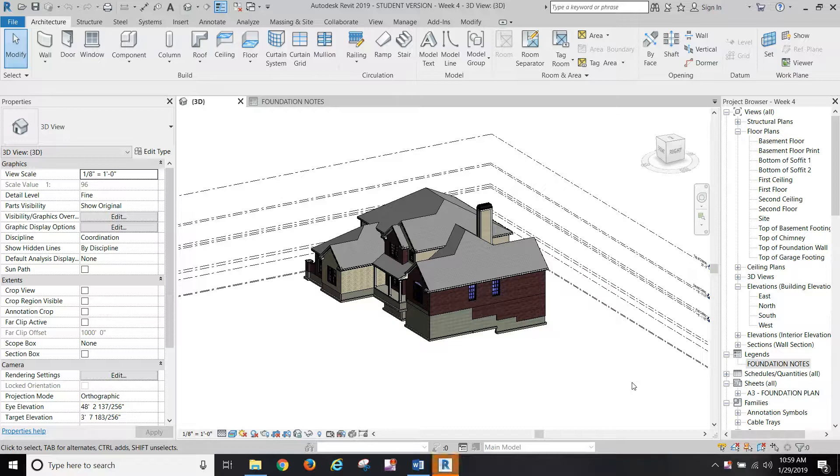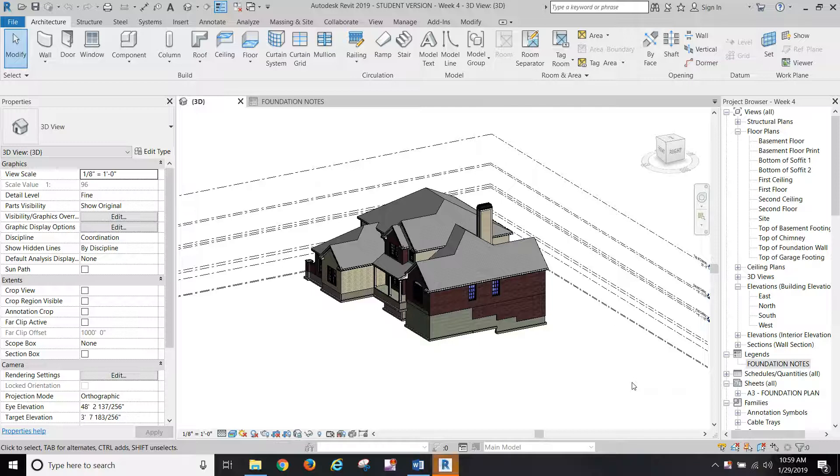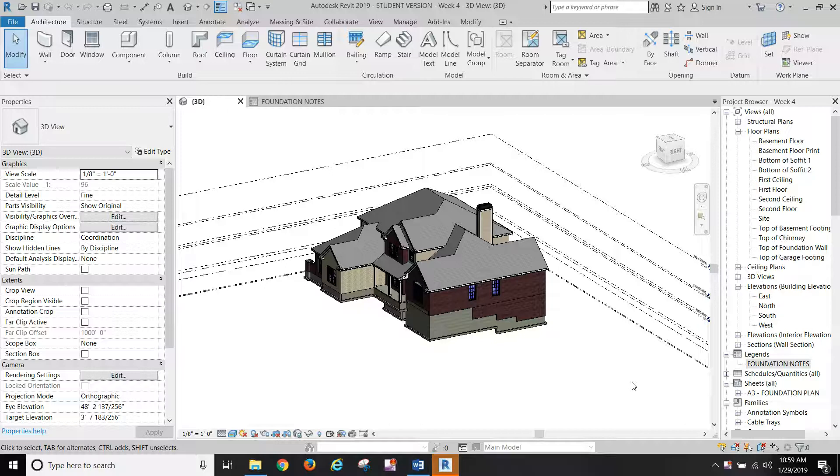This video is going to be about setting up our basement foundation plan drawing. There's just a lot of stuff going on with the foundation as far as differing levels go of things that we want to include in it. So I feel that it needs special attention, which is why I'm putting together this video for it.